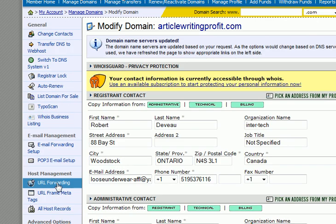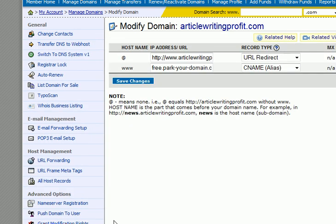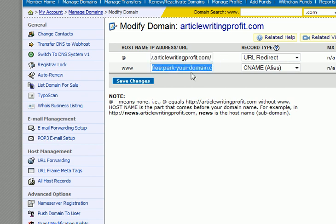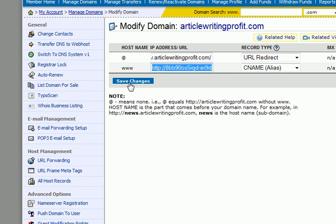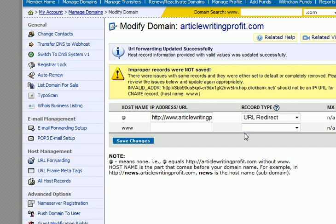So now I'm going to go down here where it says URL Forwarding and click on that. Here's my URL, and in this part here I'm going to paste the one that I just saved, which happens to be the Directory of Ezines. So anytime someone clicks on that and makes a purchase, I get — I think it's $90.